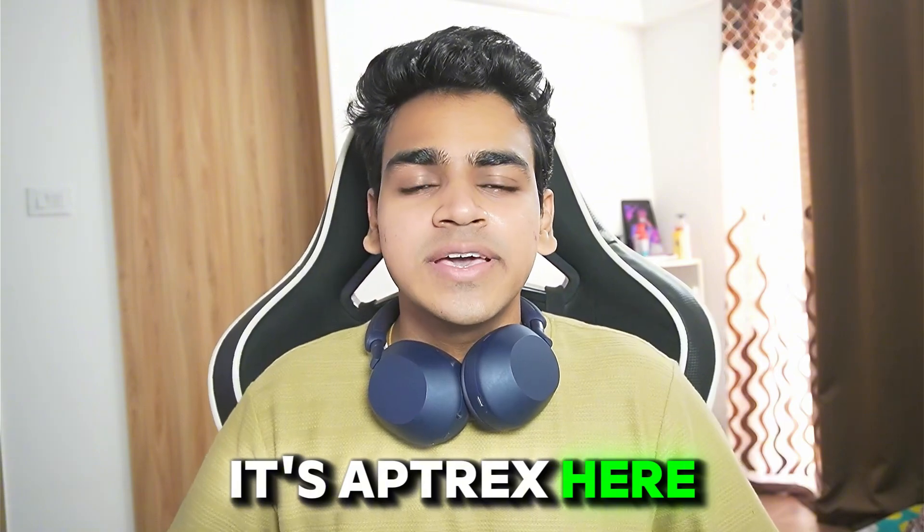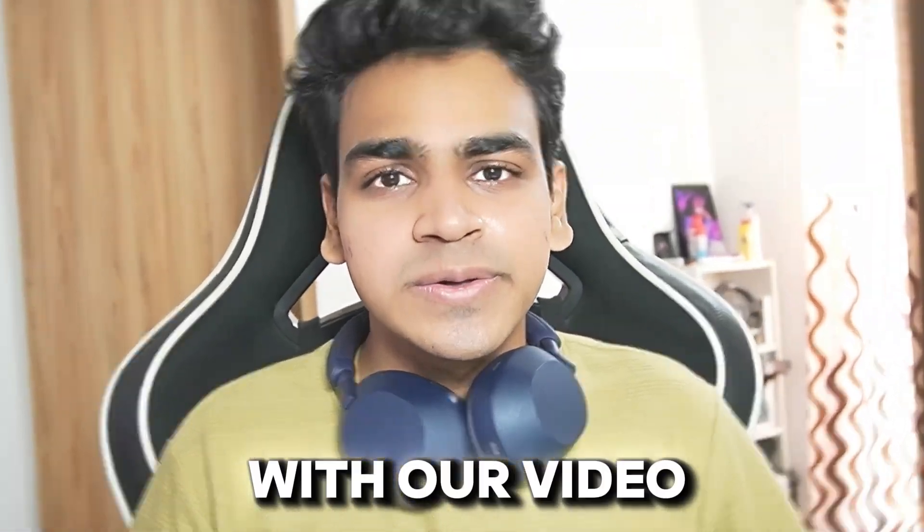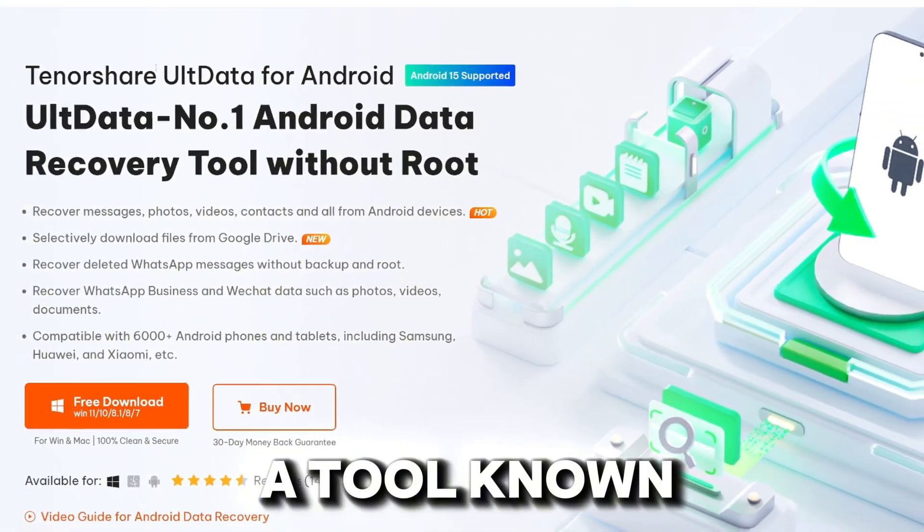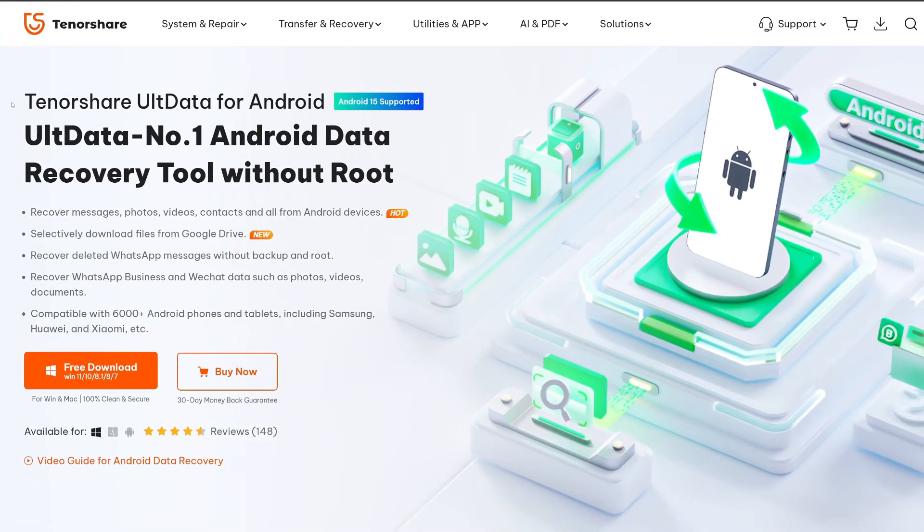Hey what's up guys it's Atrex here. Let's get started with our video. For today's video we'll be using a tool known as UltData for Android.